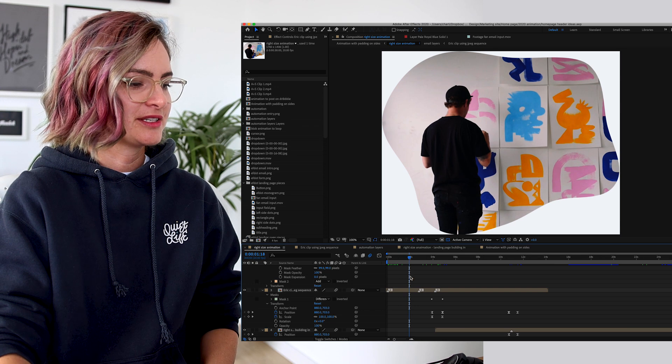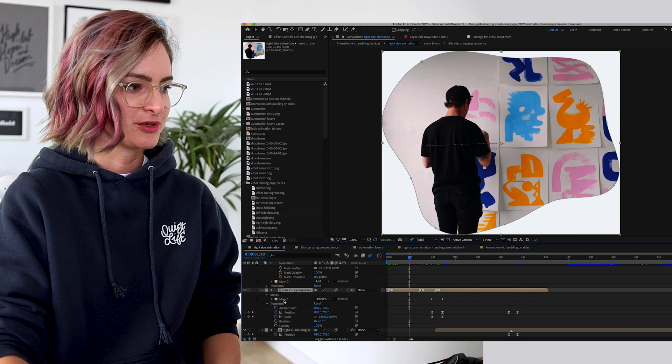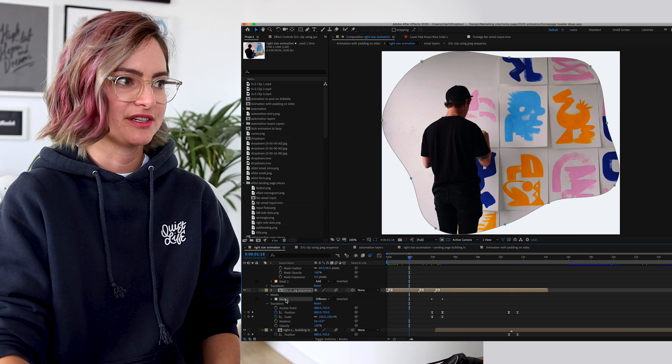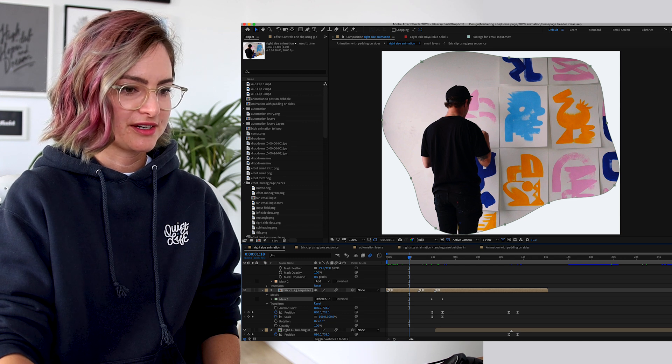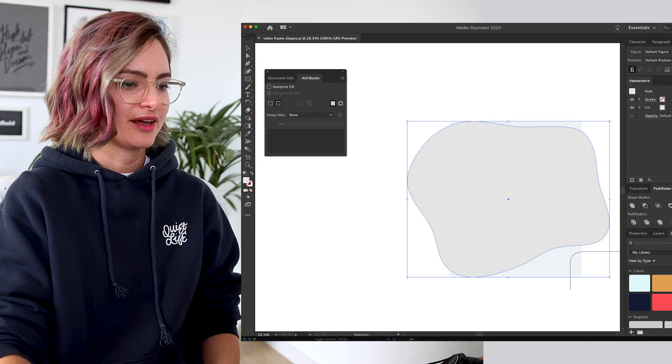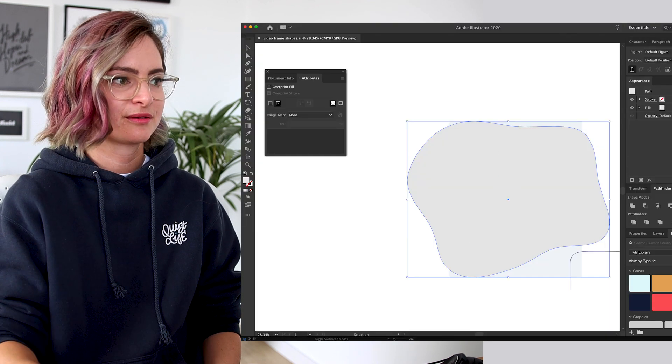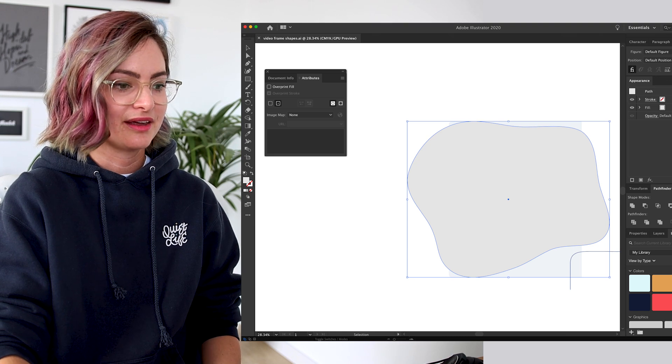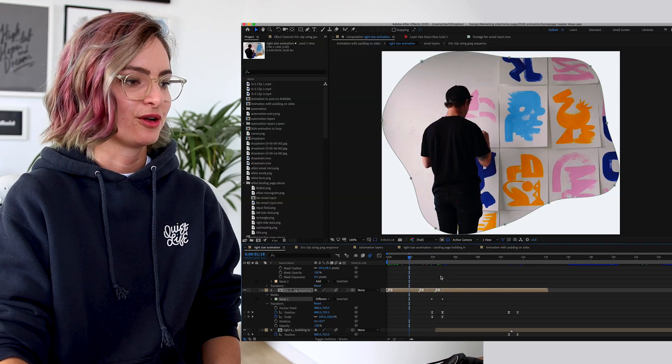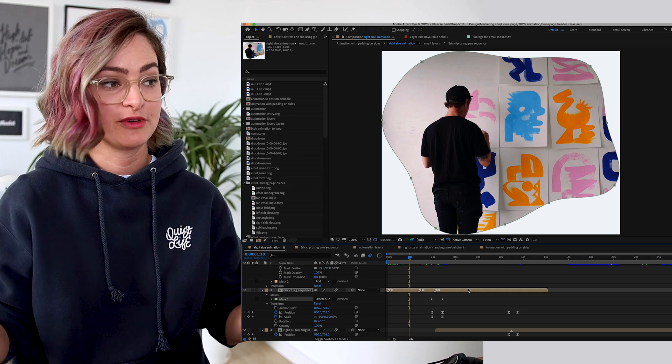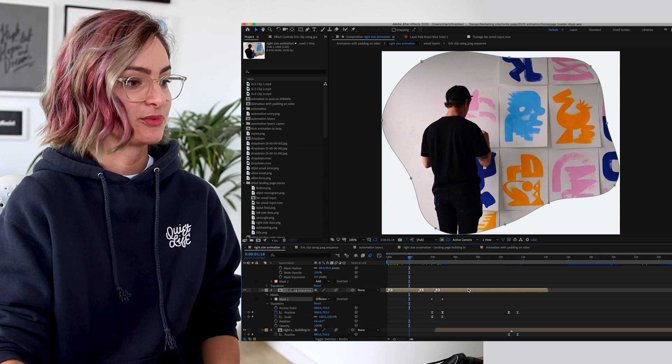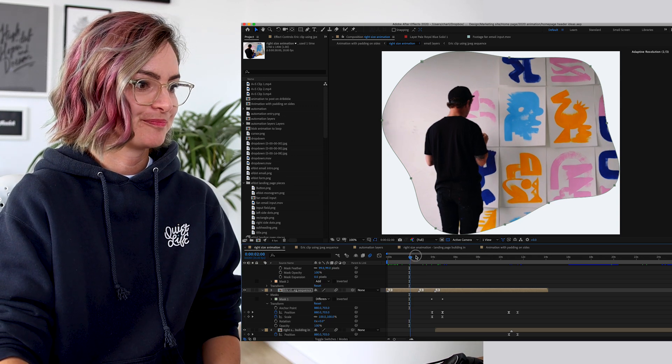And instead of it being a square, it's in this blob mask, which all I did was have the vector in Illustrator, and then I just Command C, and then pasted it, Command V, on top of the footage, and then it turns it into a vector mask, which is really helpful. So that's where we started out.